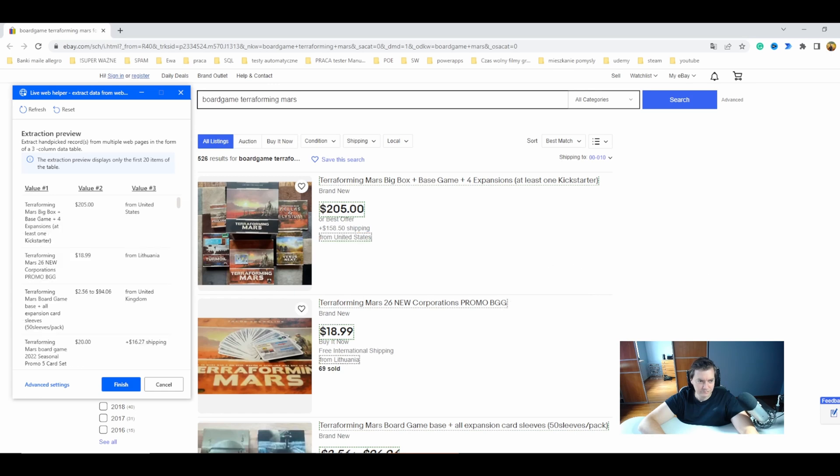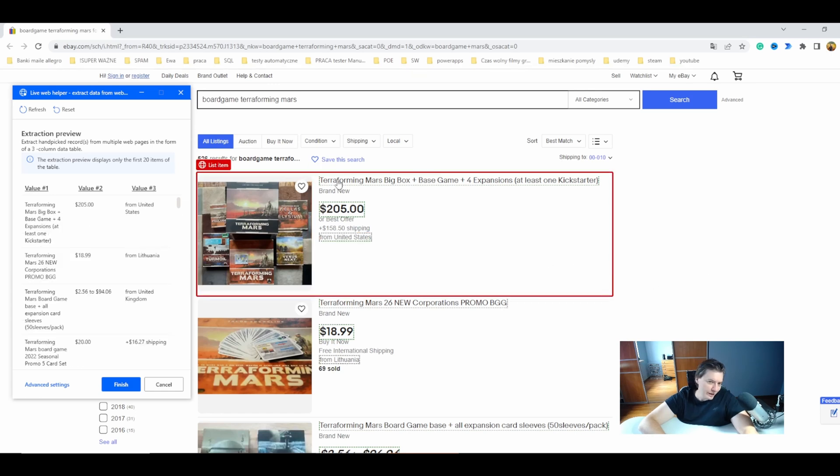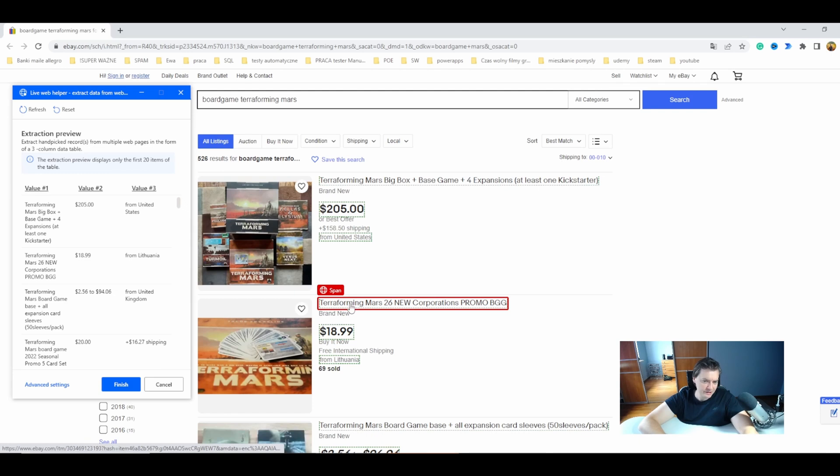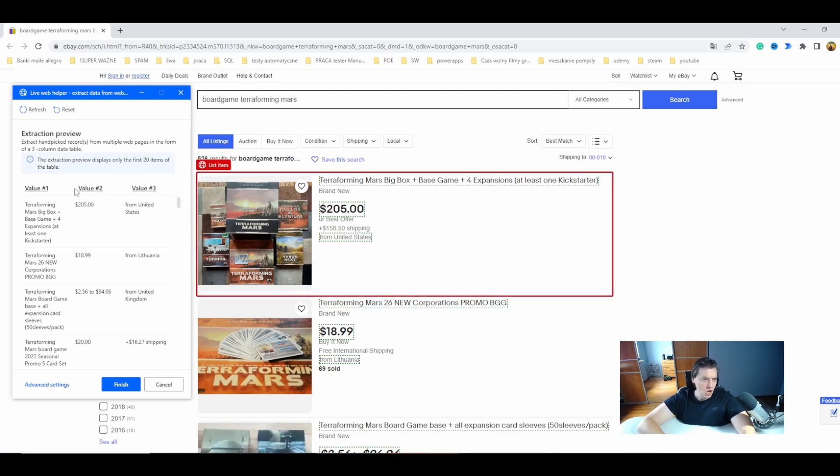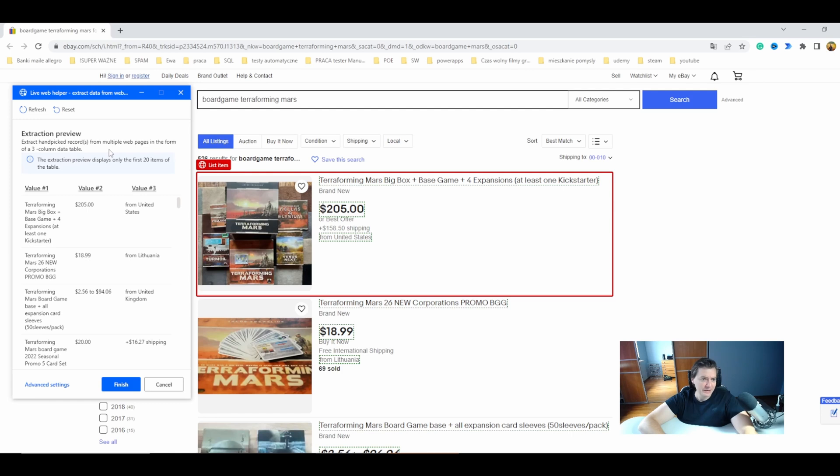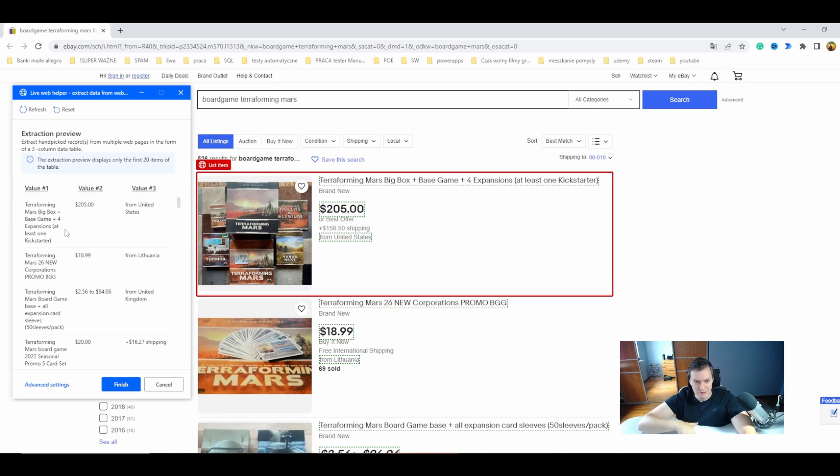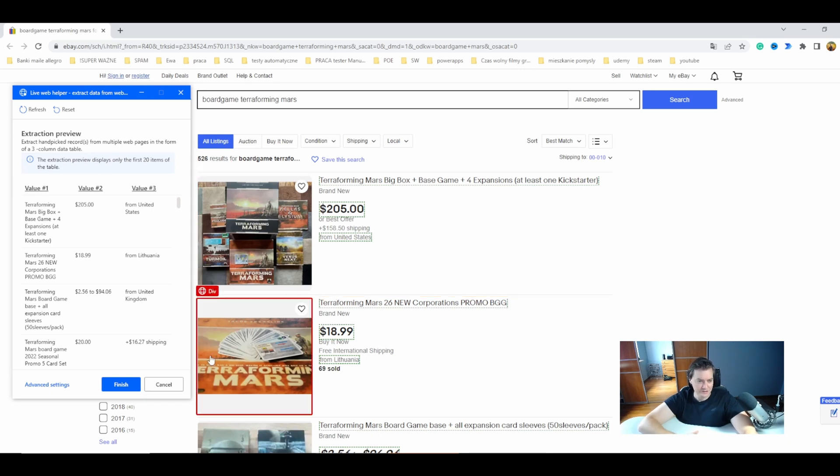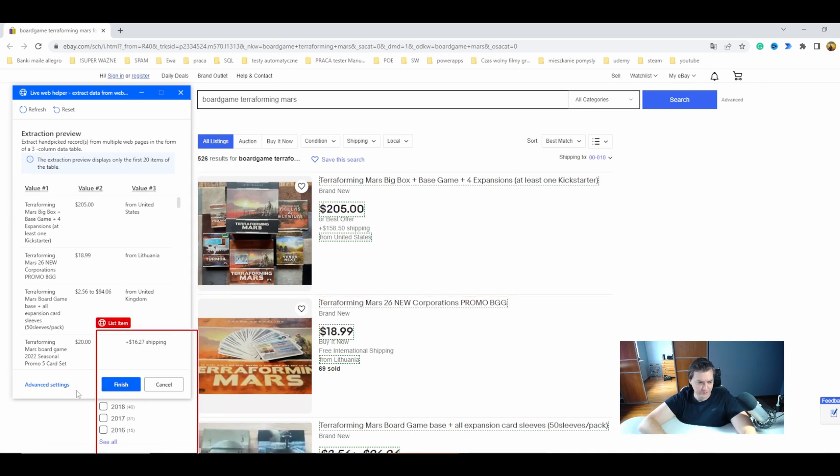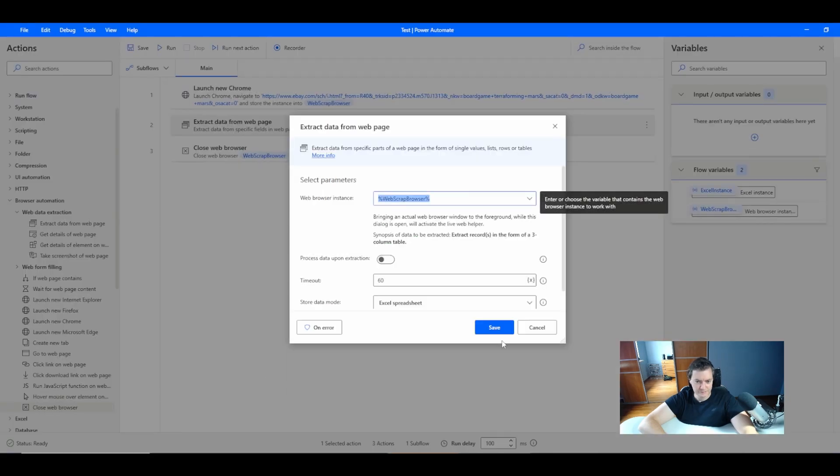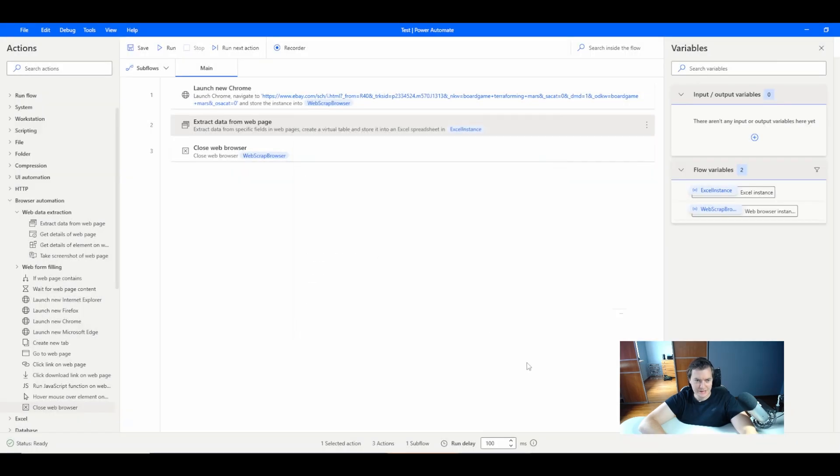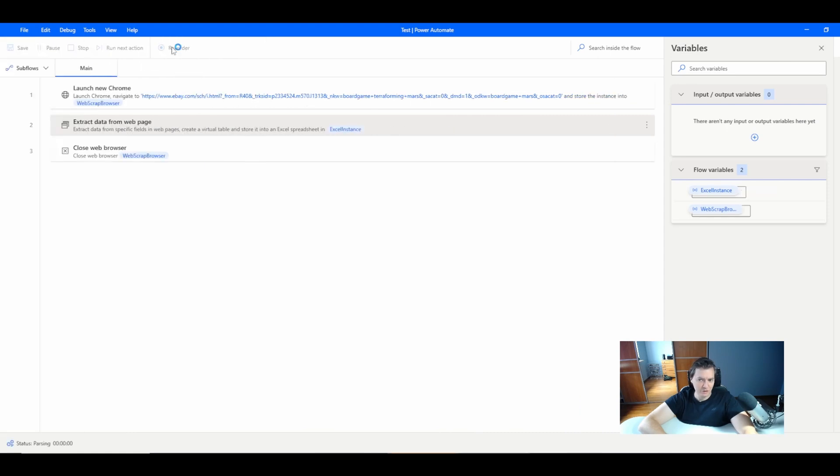So by selecting two elements, first title and second title, the Power Automate Desktop already knows that it needs to extract records as a data table, not as a single line. So if I now click finish, let's click finish, let's save it and let's run the flow.